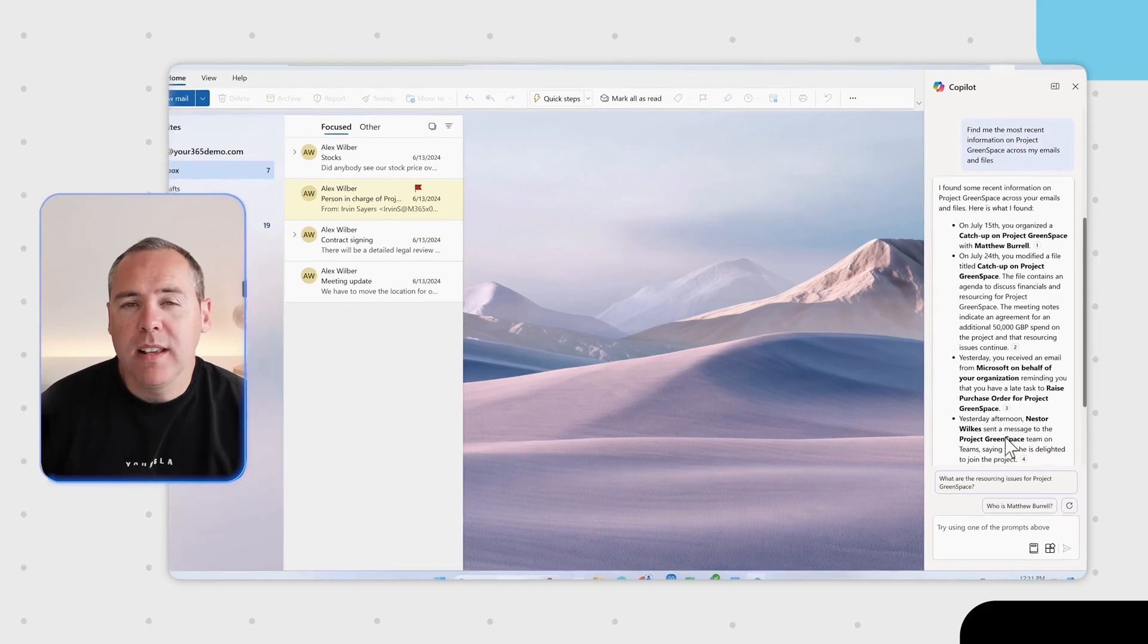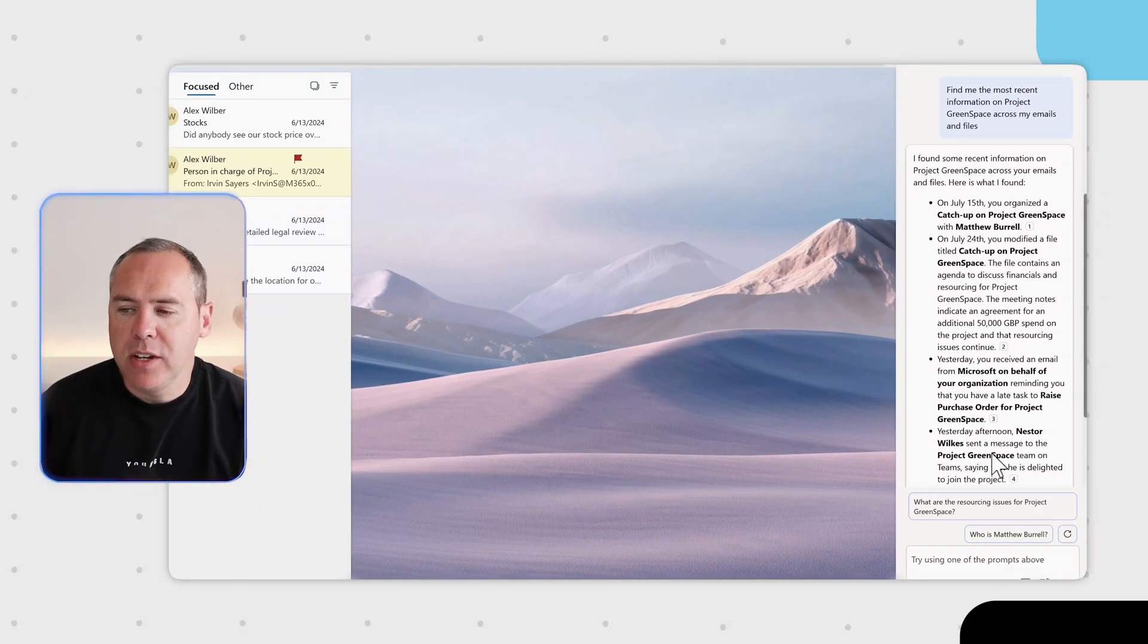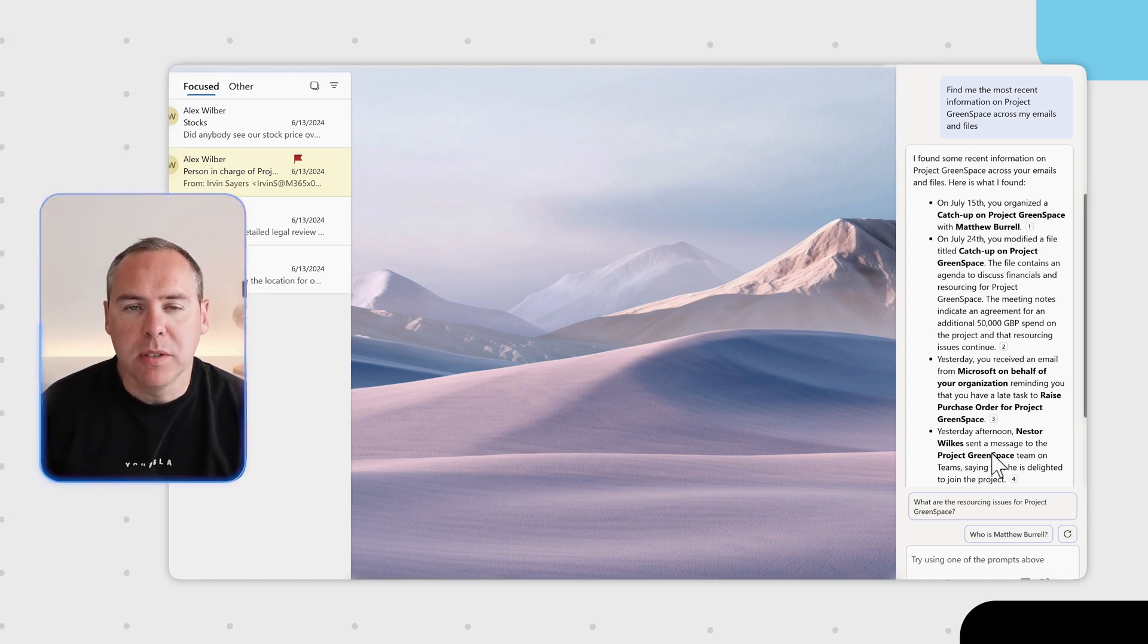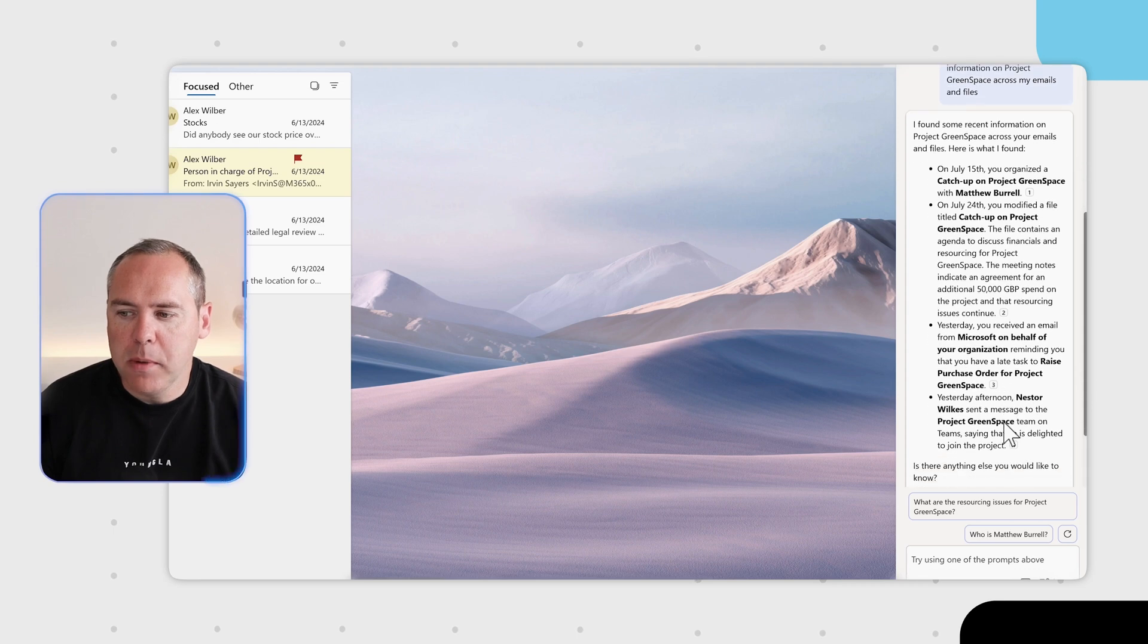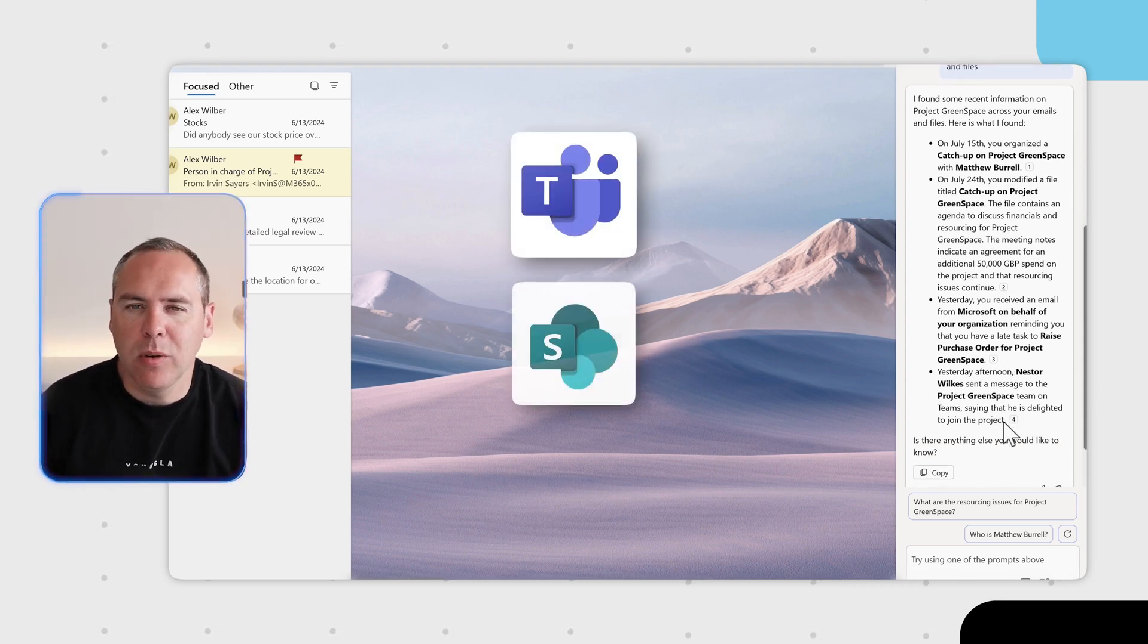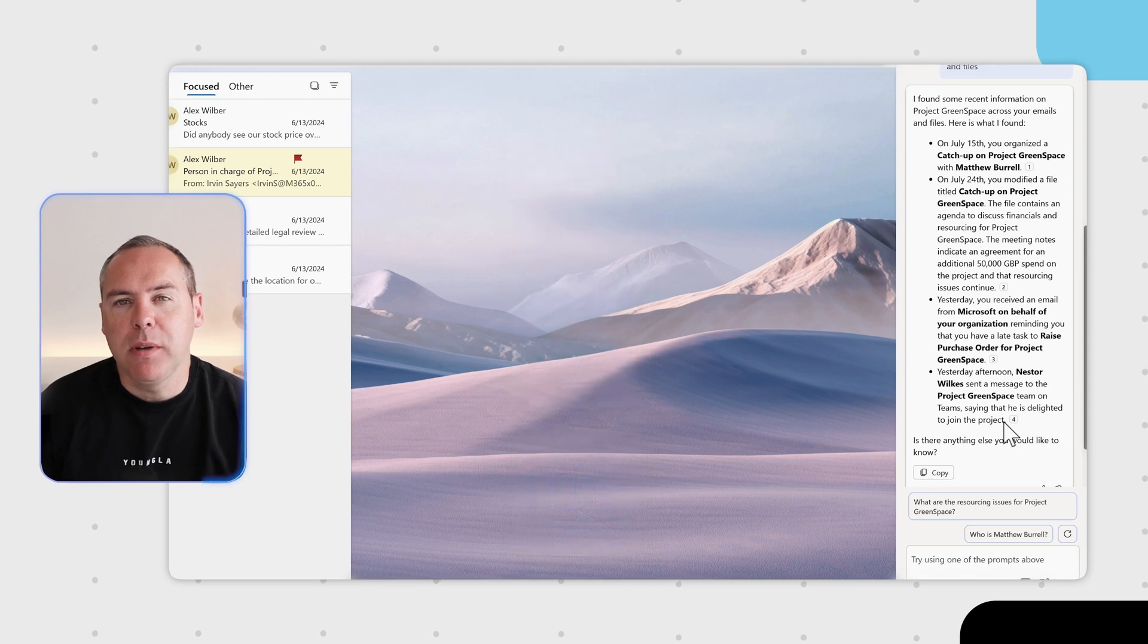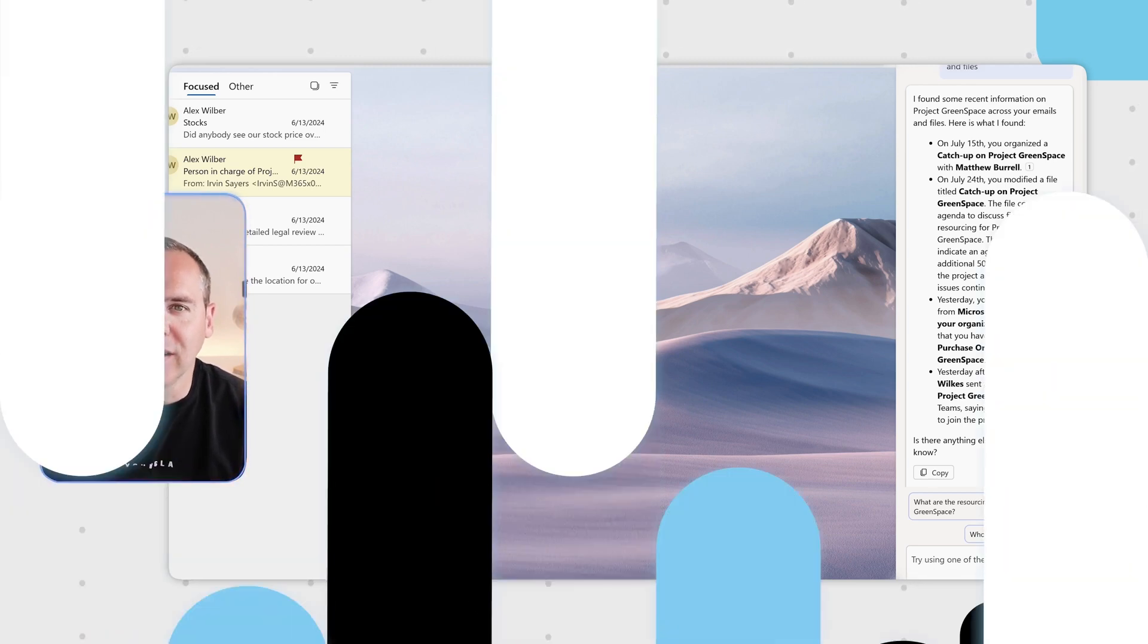Copilot has now identified the relevant information. It's found out that I had a catch-up organized, that also there was an agenda which included an additional spend and more. All coming from across all of my files across Teams, SharePoint and in Outlook. So now you can simply ask for updates on your project from the Copilot sidebar inside of Outlook.